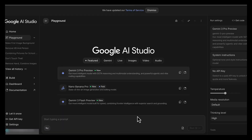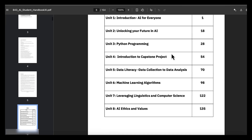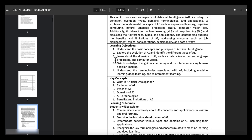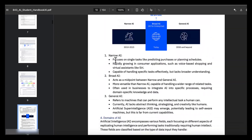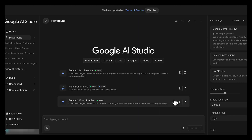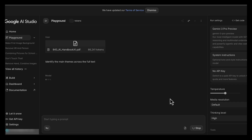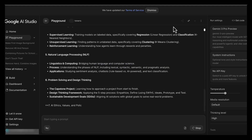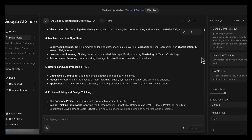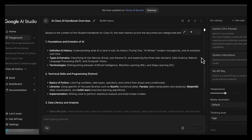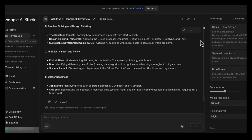Gemini can also work with very long text all within a single conversation. Instead of breaking content into small chunks, you can give Gemini a long document all at once and ask questions across the entire text. For example, you might upload an entire textbook or long report and ask it to identify the main themes across the full text. Gemini reads the whole document and provides extensive analysis rather than isolated summaries. It can connect ideas, track how arguments develop, and analyze relationships across different sections of the text all at once.